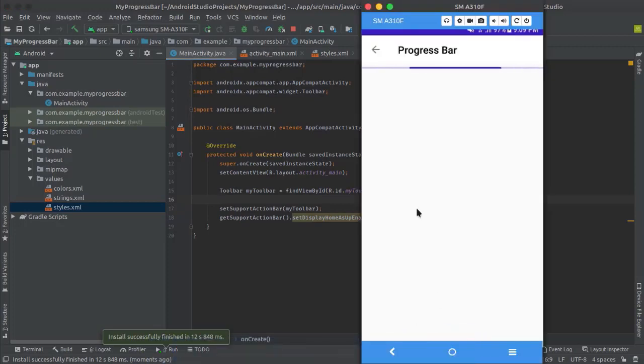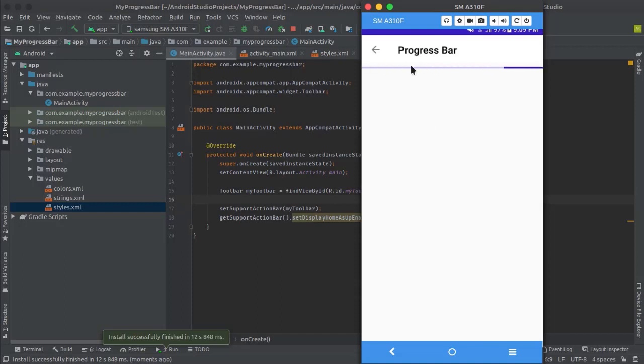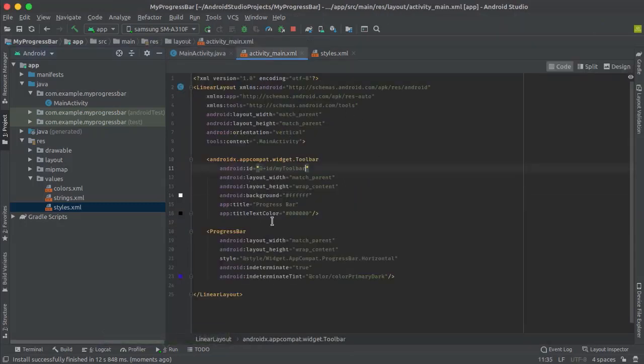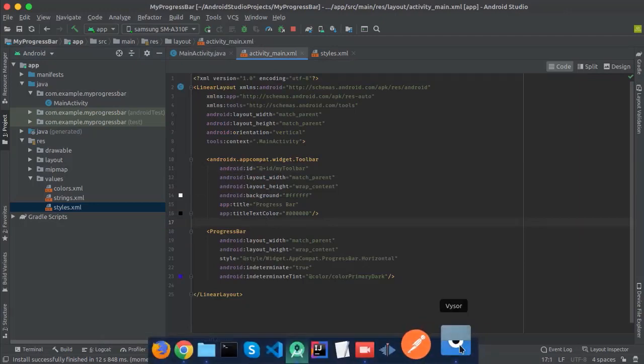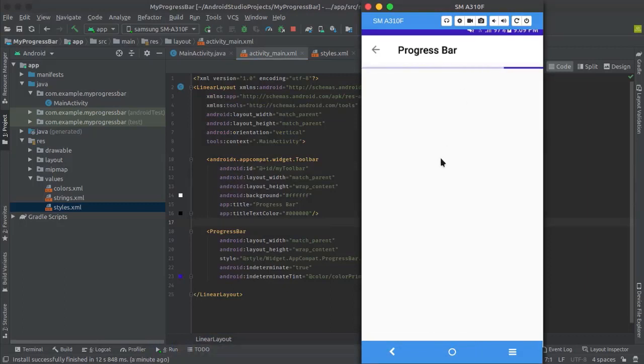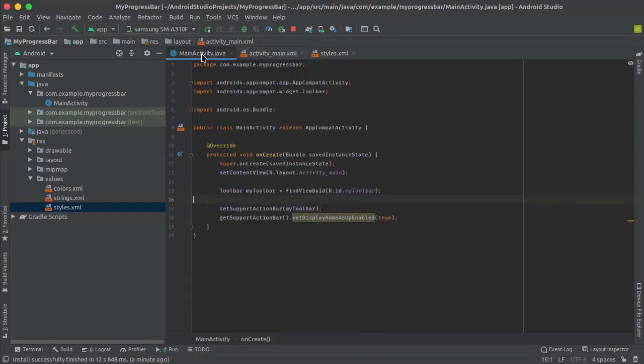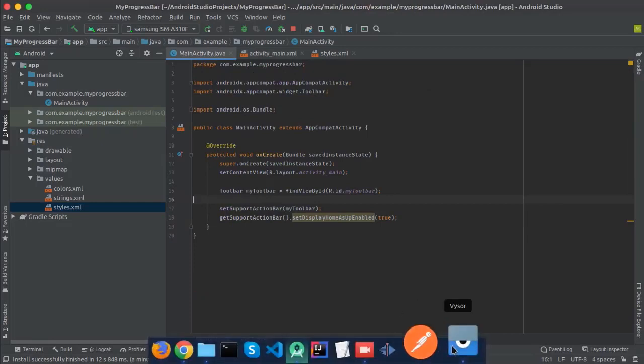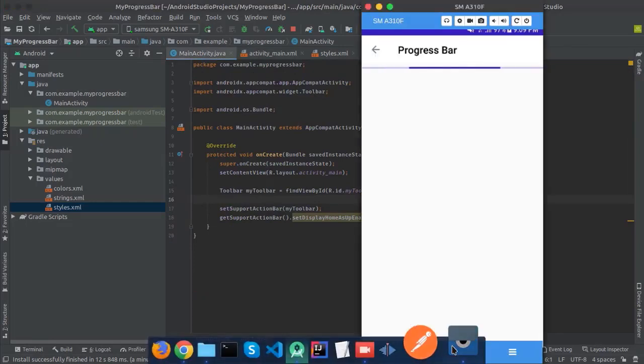As you can see, our app is working. You can see this is our progress bar and this is our toolbar with the title we set in our XML file. This is running well.